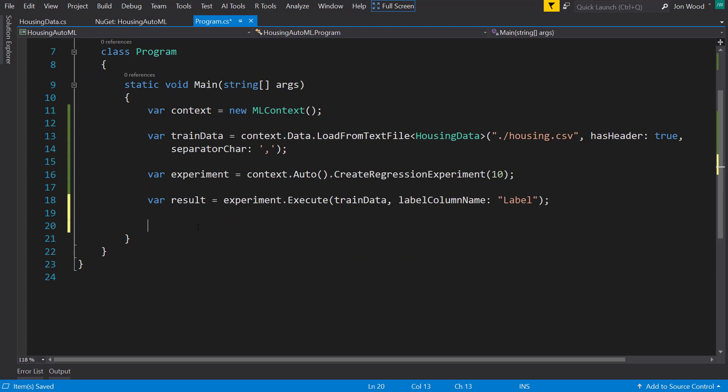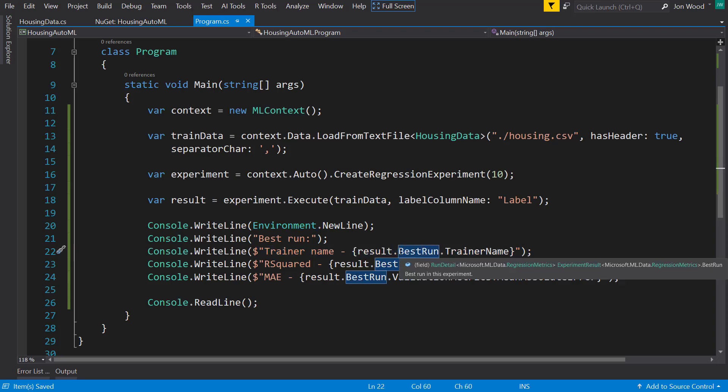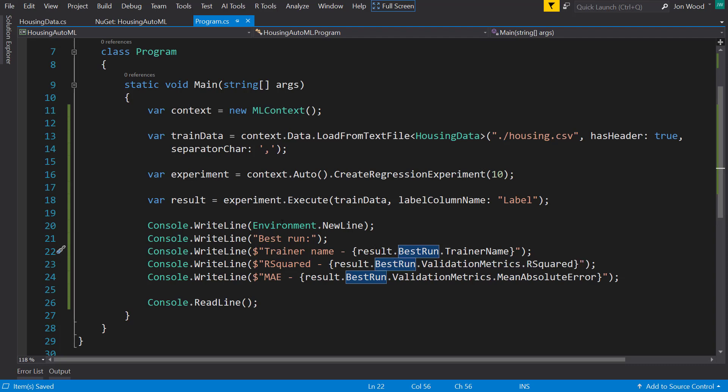And with that result, we can read in and get our best run from that. So I'm going to copy some print statements here. Basically, it just gives us our best run on the trainer name from this result object here. It gives us that best run.